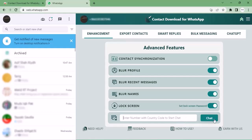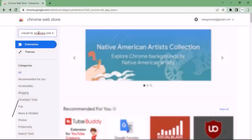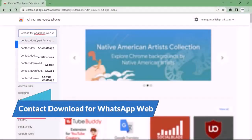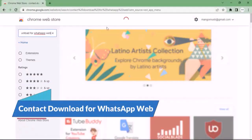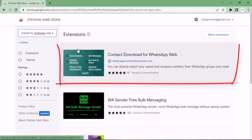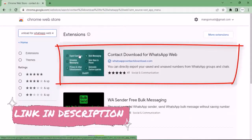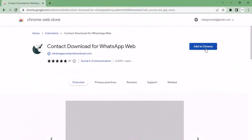Type 'Download for WhatsApp Web'. This extension will appear in front of you. Click on it. It's a very small extension and will be added to your Google Chrome in a few minutes.